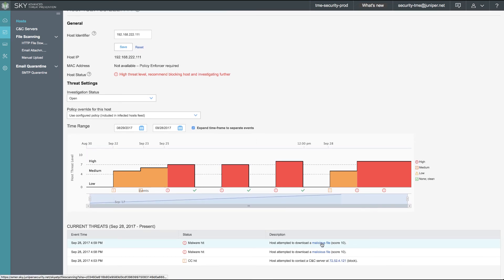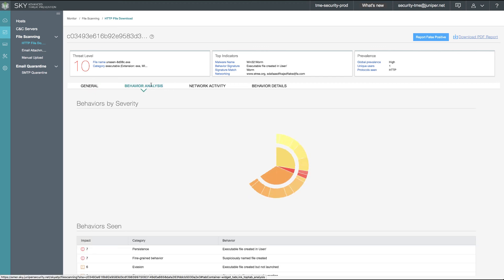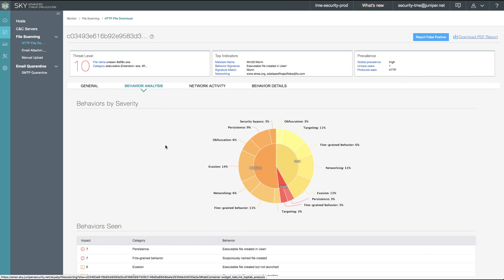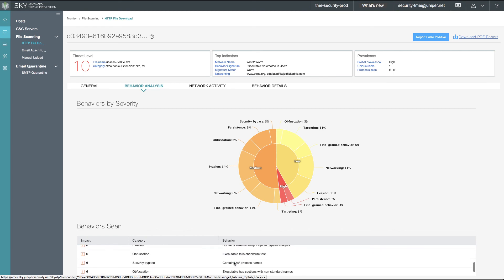As we continue our security analysis of this event, we can drill down to the malicious file and find out more details about what host 111 was attempting to download. We see the file name, we see the type of malware that it was identified and we can see the behaviors by severity that this particular malware exhibited.